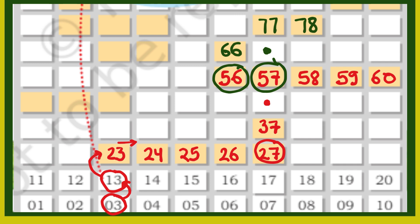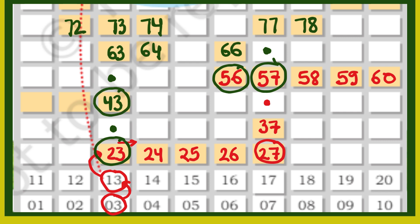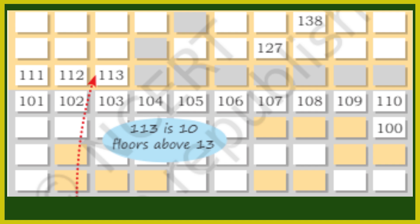अब 23 के उपर क्या आएगा? 33, 33 के उपर 43, फिर 53, 53 के उपर 63 क्योंकि 10 add होगा, 63 के just उपर 73. 73 का right एक add करेंगे 74, और एक इधर आ जाएगा 72. 63 के एक right में 64. ऐसे 43 के left में 42, फिर एक minus करेंगे 41. तो समझ में आ रहा है कि कैसे हम बिना सारे boxes को count किये हुए भी numbers find out कर सकते हैं.